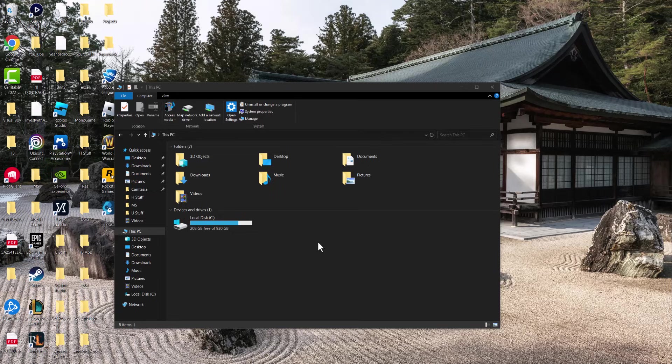What is up everyone, this is MoGaming here. Today I'm going to show you how to fix the incomplete installation code 16 error that you may be getting for Rockstar Social Club, basically.